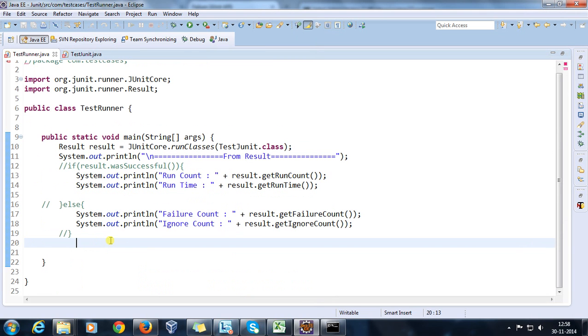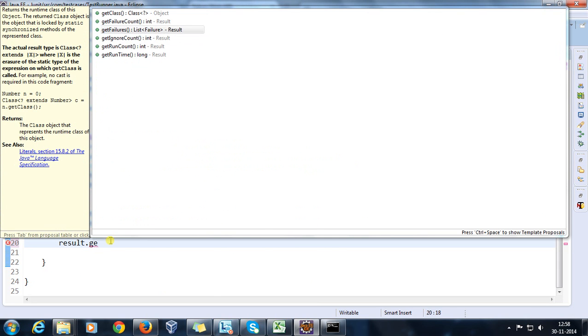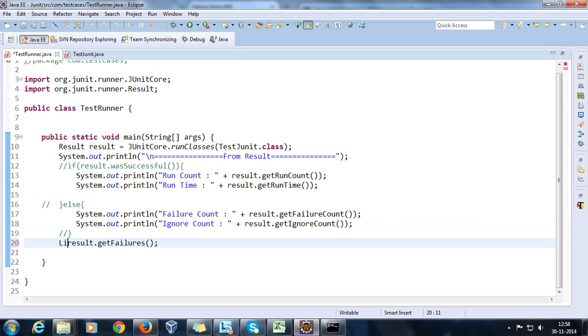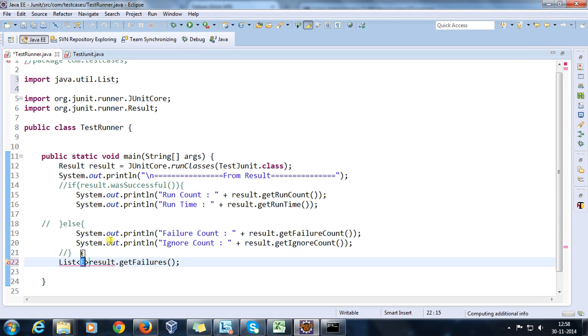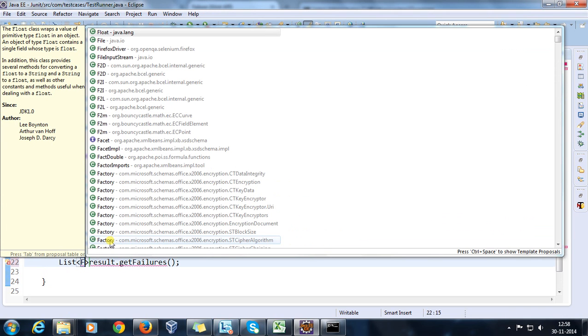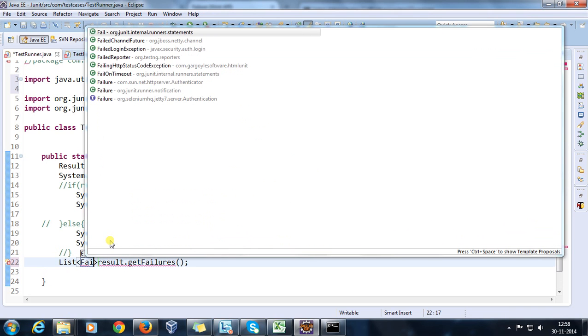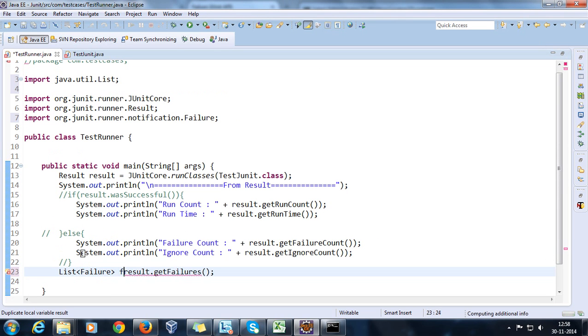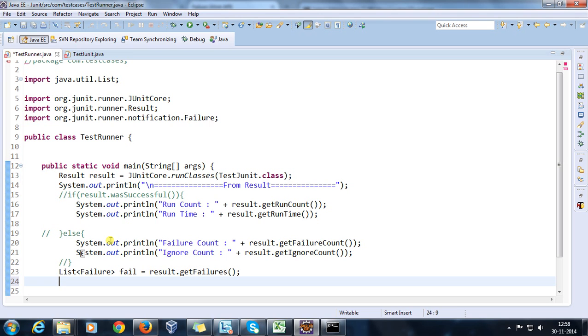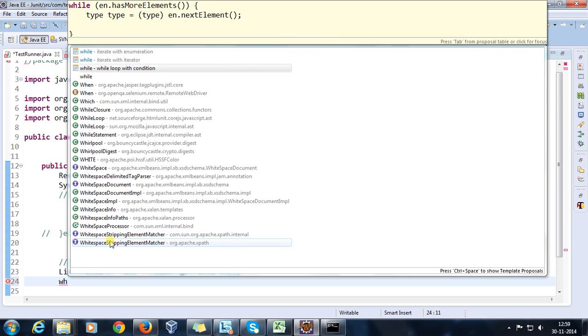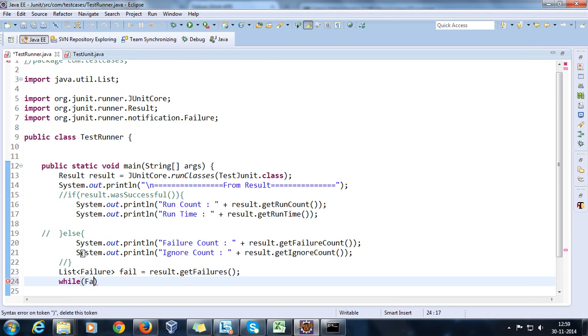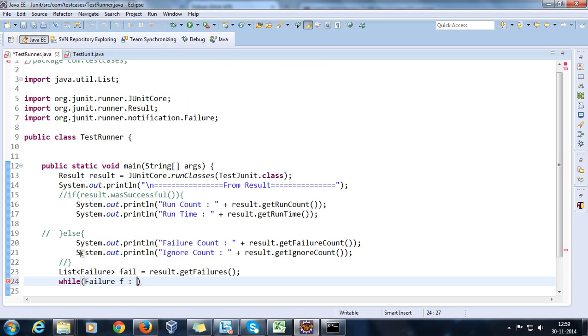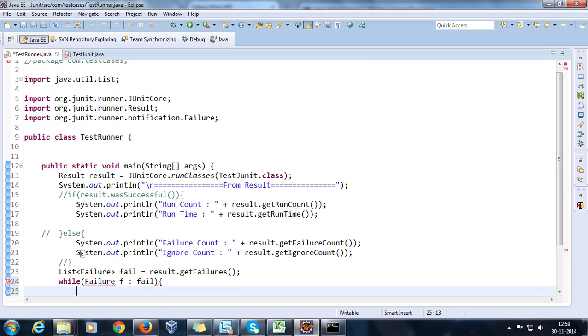So here, as we know that inside the Result class we have method result.getFailures and it is going to return me a list. This list will hold the object type of Failure, let me call it fail. Now as we know that it's a list, so we need to iterate to get the information about each failure object. So I'll run for loop - for failure f in fail, so it is going to iterate through entire list.